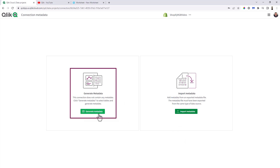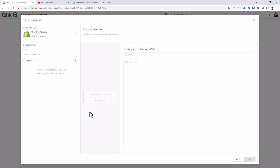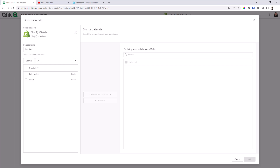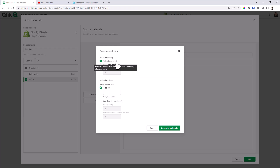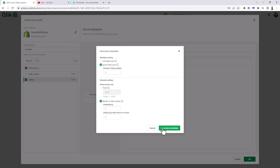The next step is to generate metadata or import metadata, so I'm just going to click generate metadata. If I use the dataset wildcard selection criteria here, it's going to search everything, but to keep things simple I just want my orders table. So I'm going to search for my dataset orders. I'm going to choose orders, add it to my selected datasets, and click OK. We can do a full data scan or quick data scan. Quick data scan is based on sampling and could be inaccurate; full data scan scans the entire dataset but could take some time. For the video, we're just going to do a quick data scan. The number of data samples is one for now. Regarding string column size, we're going to set it based on data values. So now we click generate metadata.